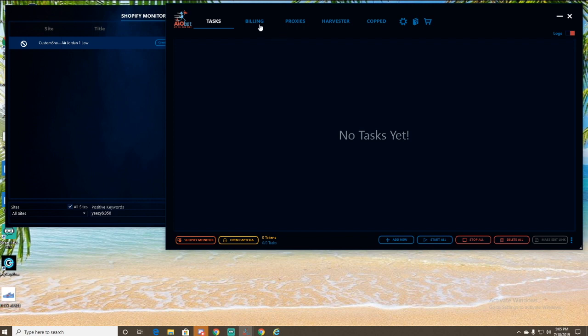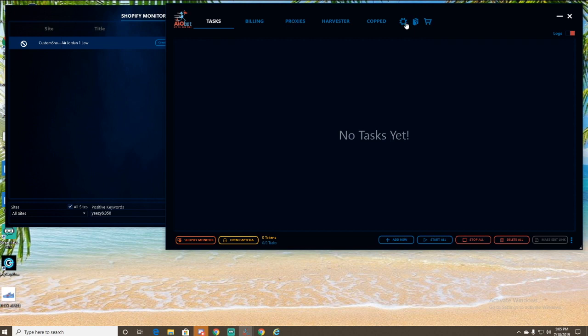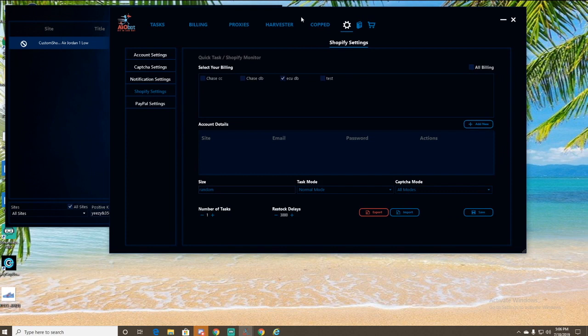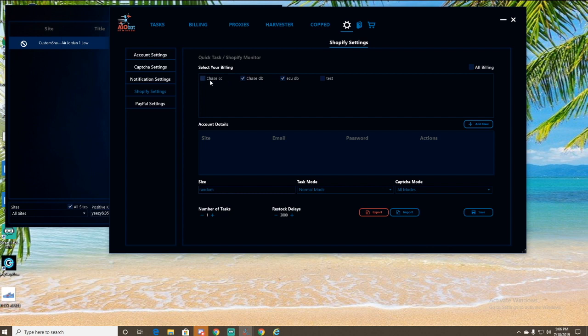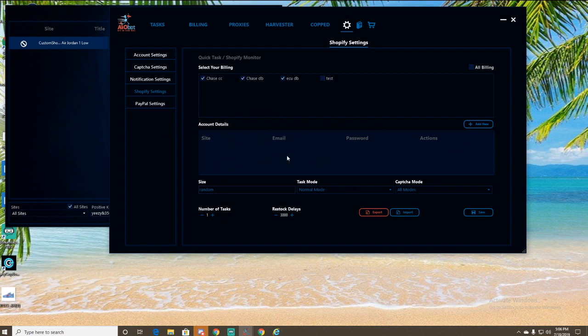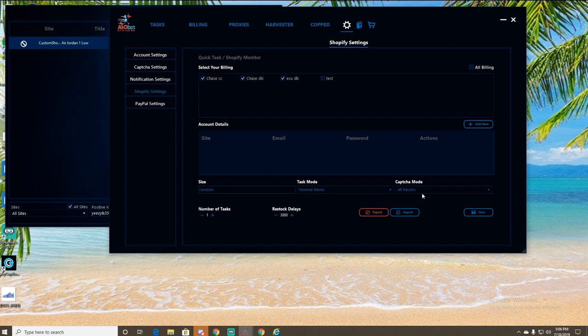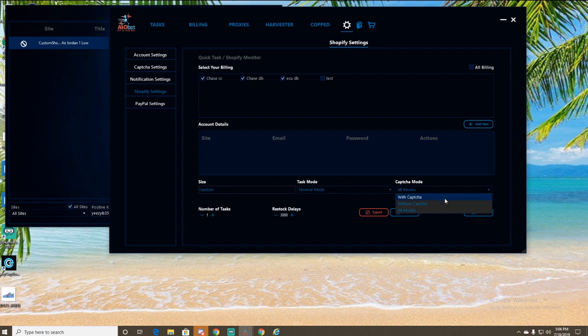So once you have your billing and proxies set up, you're going to be able to go over to settings and then go to Shopify settings. So as you can see here, this is for your quick task. So you could select, it'll give you the option to select some of your billing profiles. I'm going to check these three right here that I want. And then this is any account details for sites that need accounts. What I'm going to do there right now, I have size on random. Task is normal mode. You can run half your tasks or switch tasks between normal and fast mode when you do this. And then capture mode for sites with capture, I'll just do obviously do with and then without. So I'm going to do both.